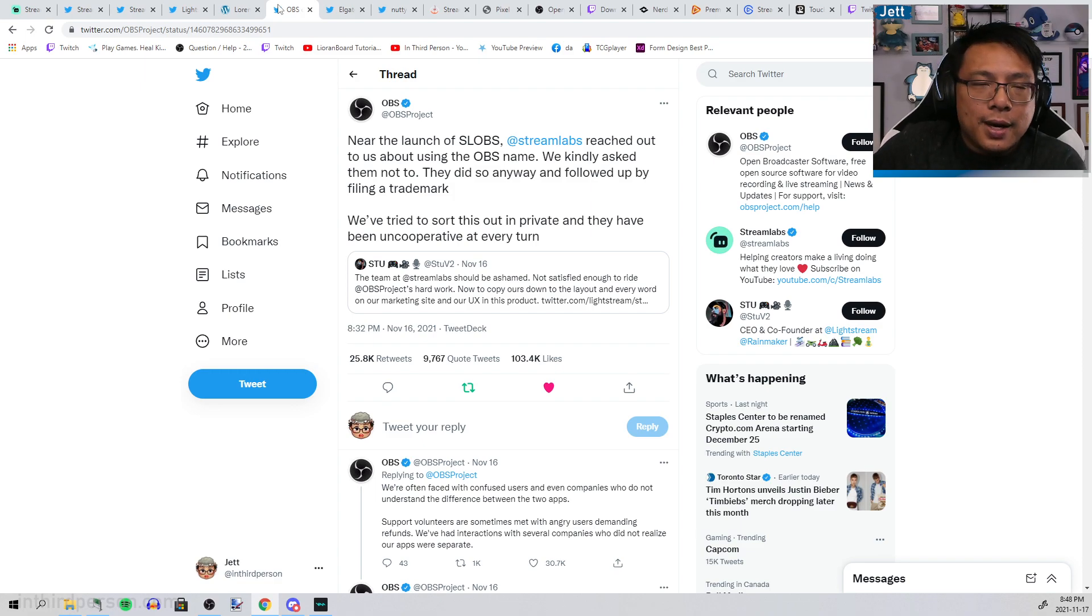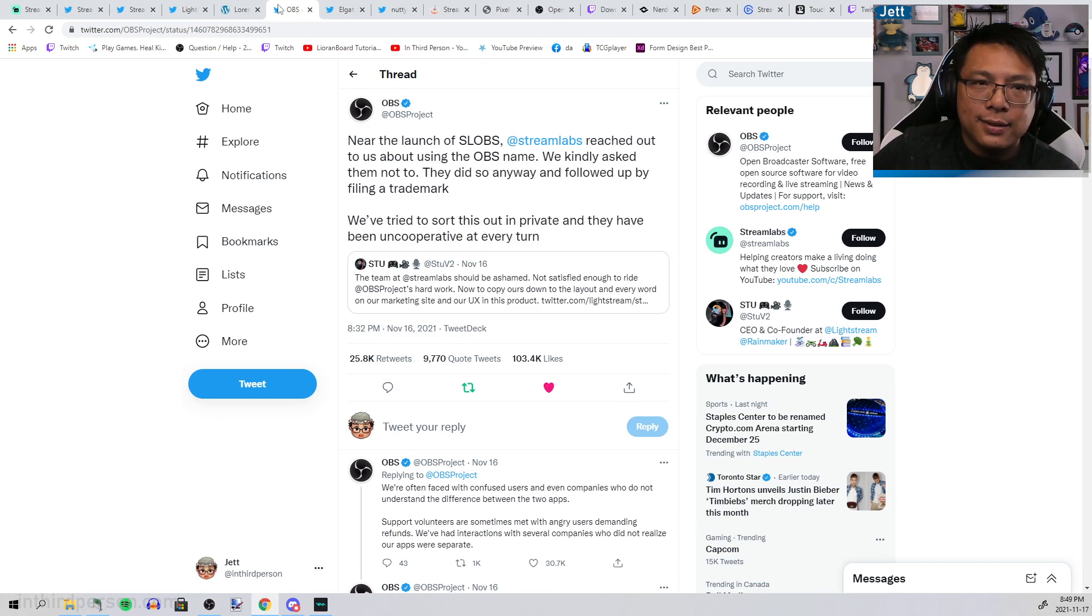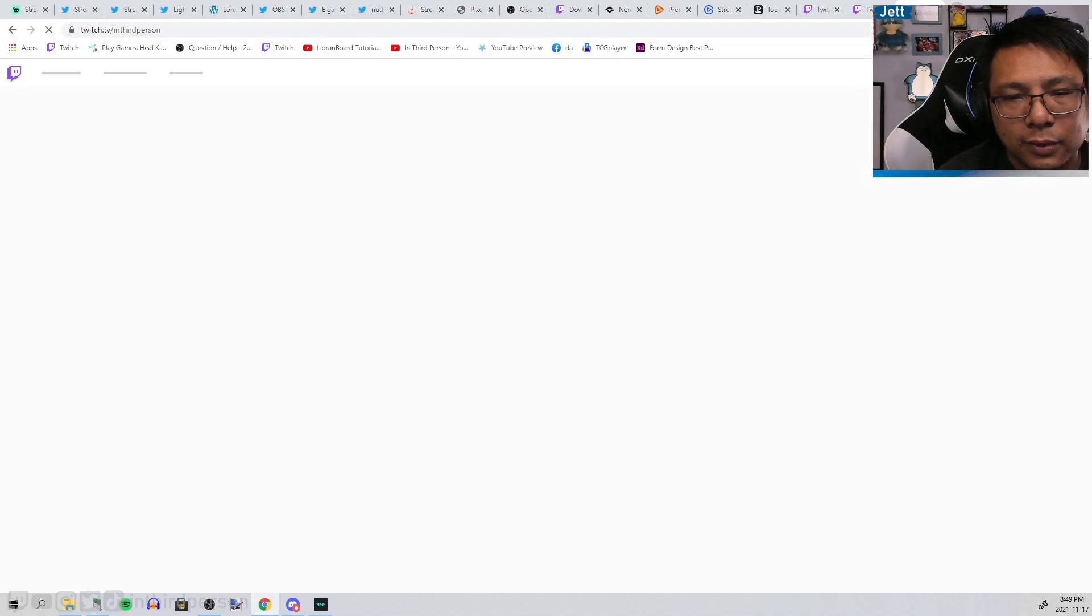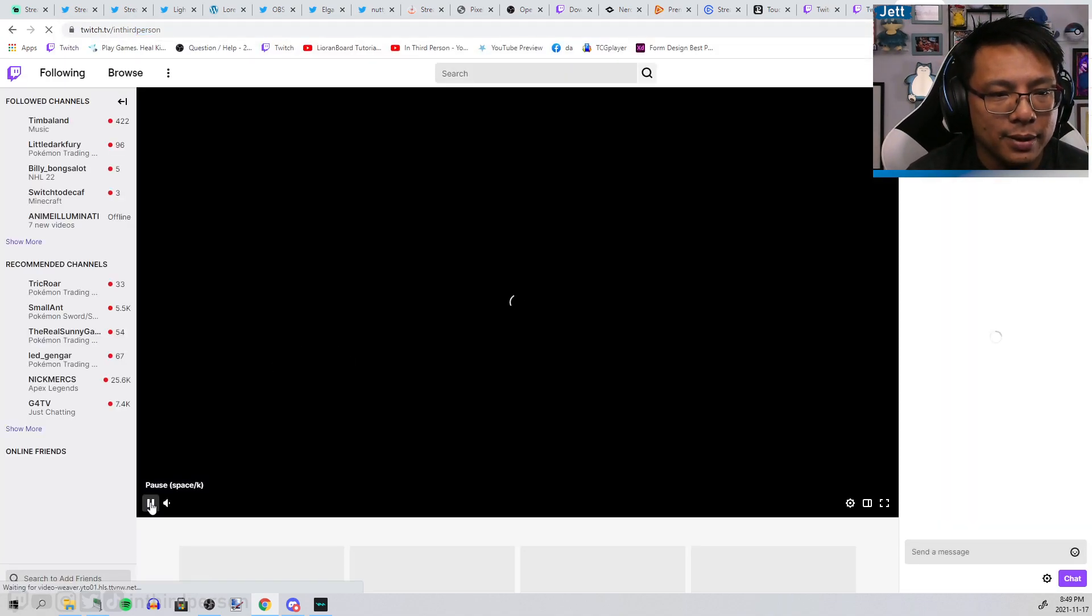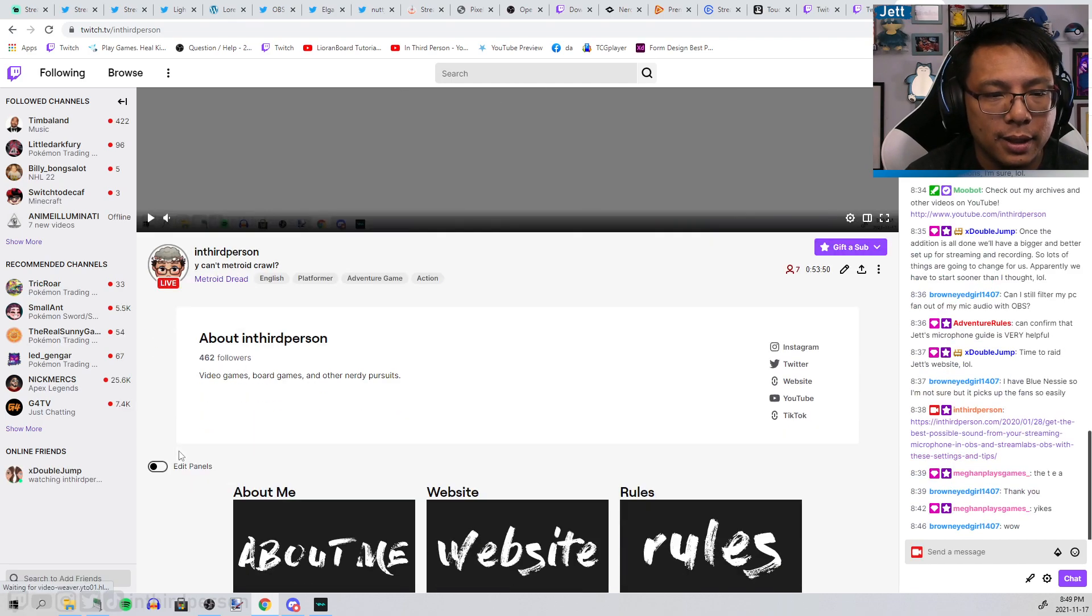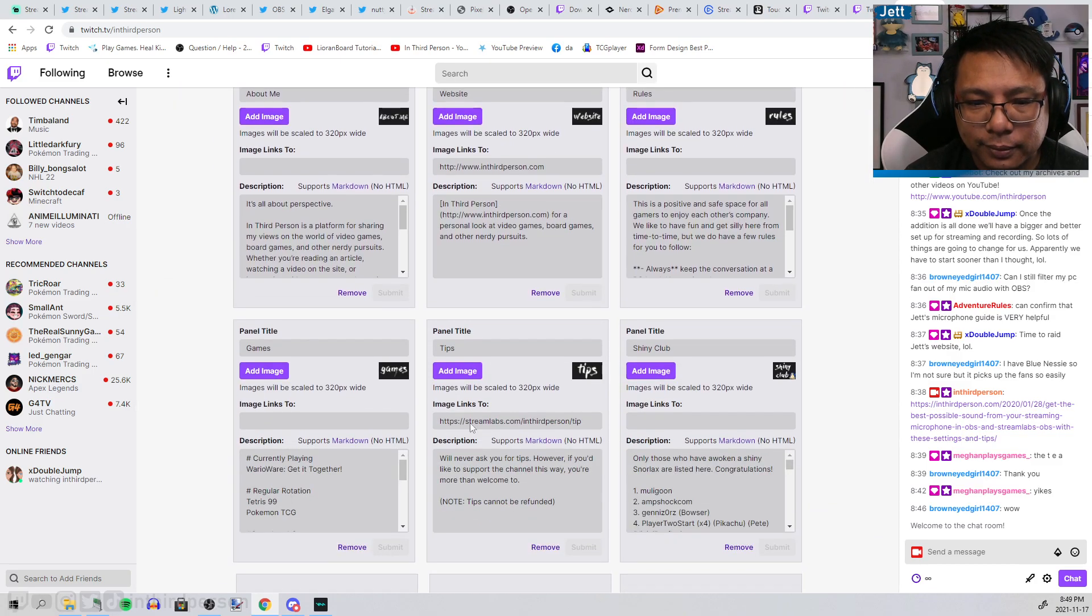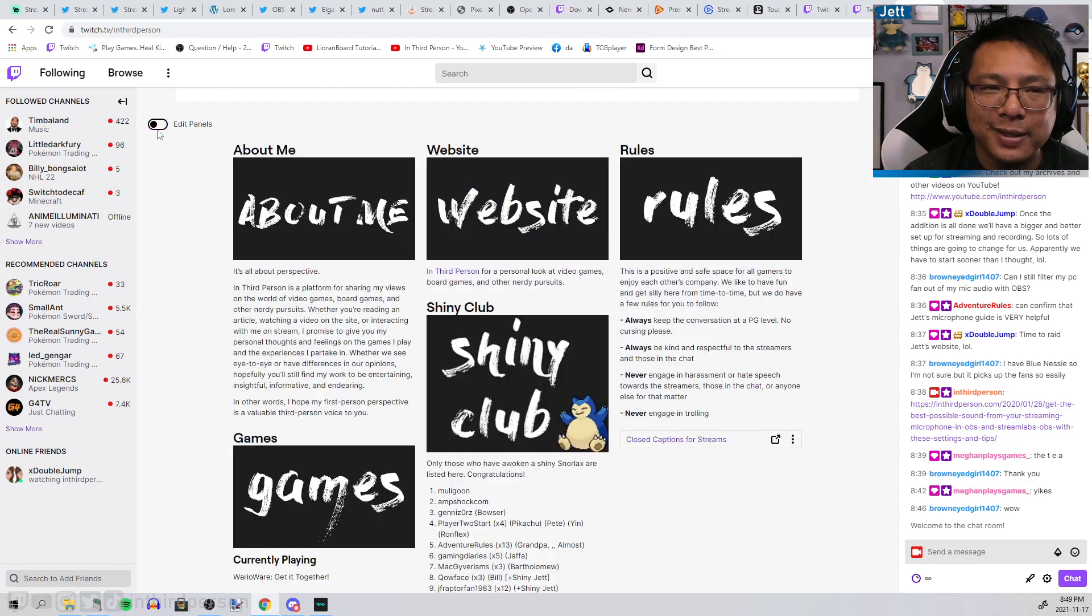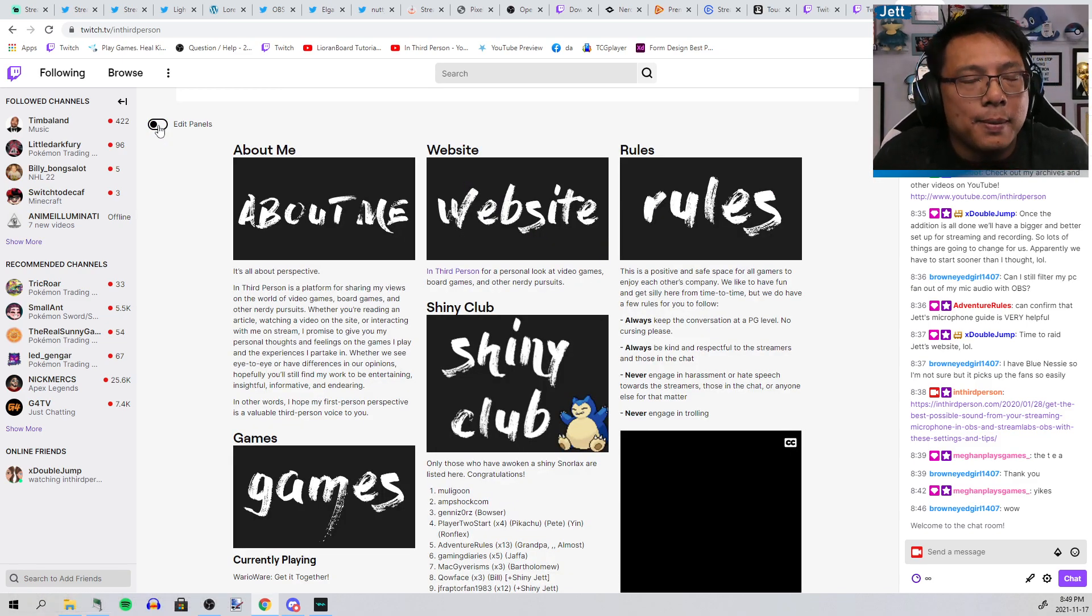This is not a company that I want to associate with anymore, and so I've removed the last remnants. I think I'm gonna have to take the donate link off my page. Let's see if we can do that now in real time. That's gonna be technically a hit to my revenue here, but I'll find another way. All remnants of Streamlabs are gone from the In Third Person ecosystem.